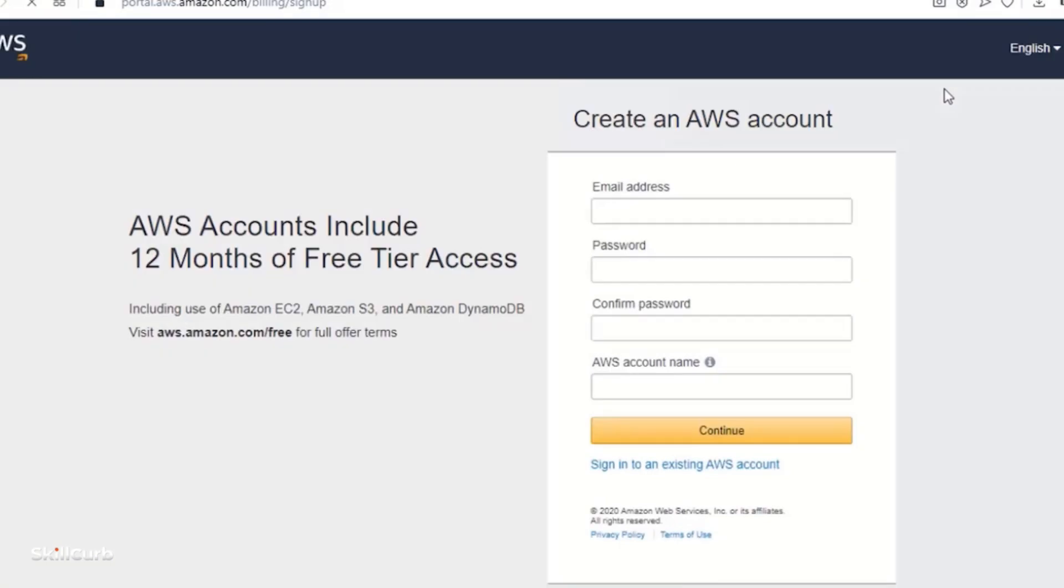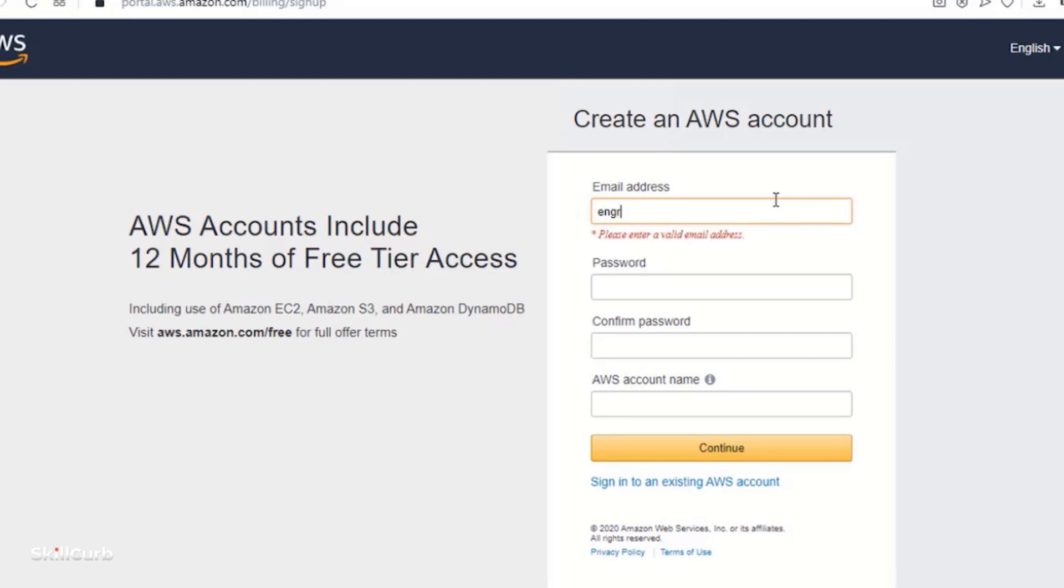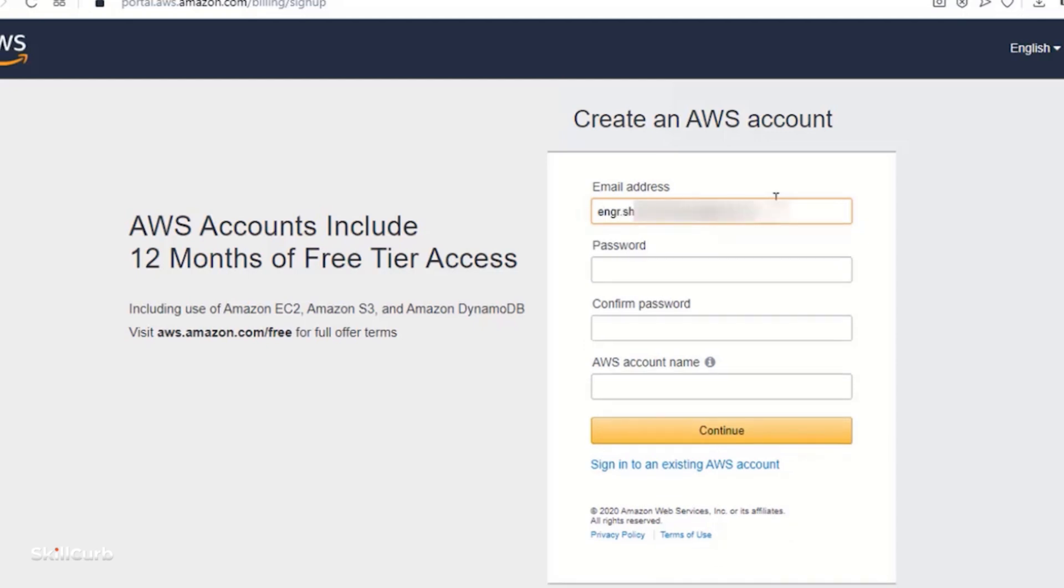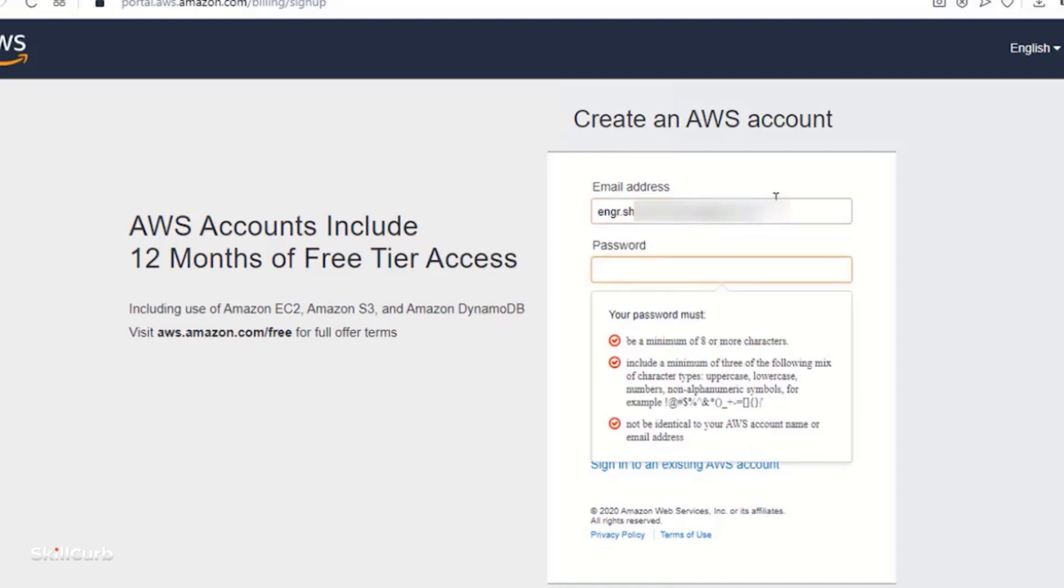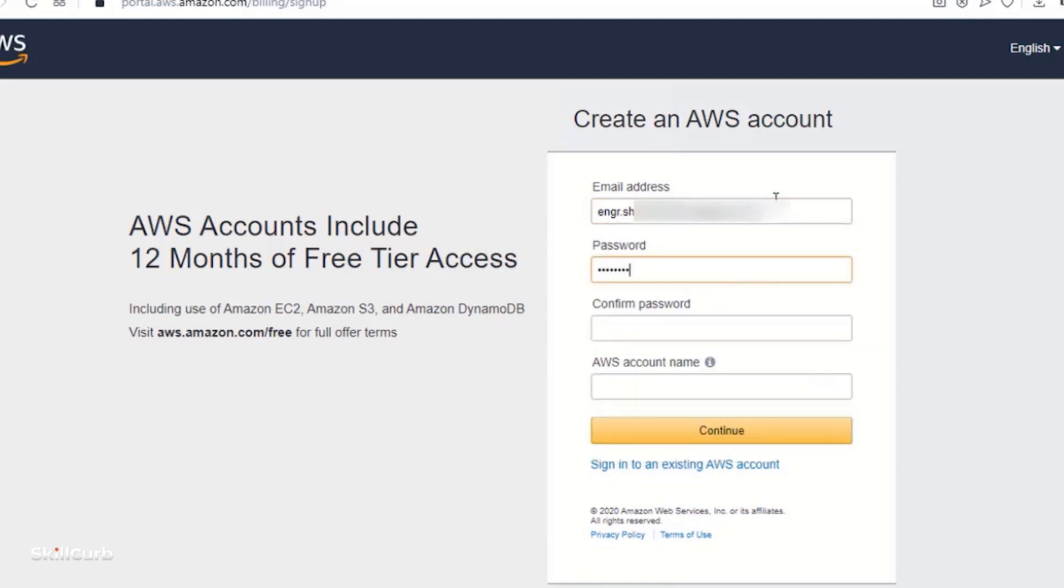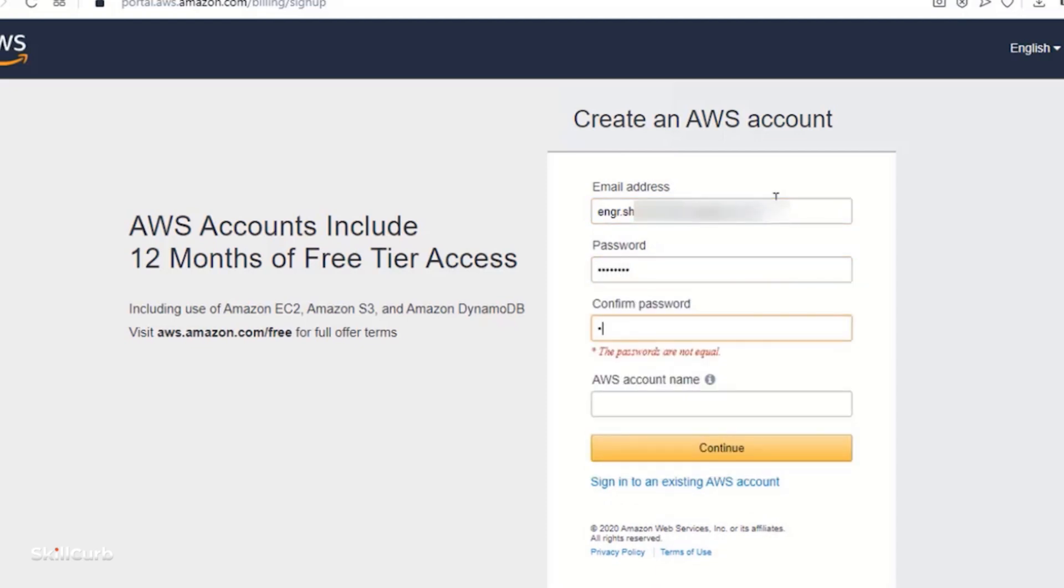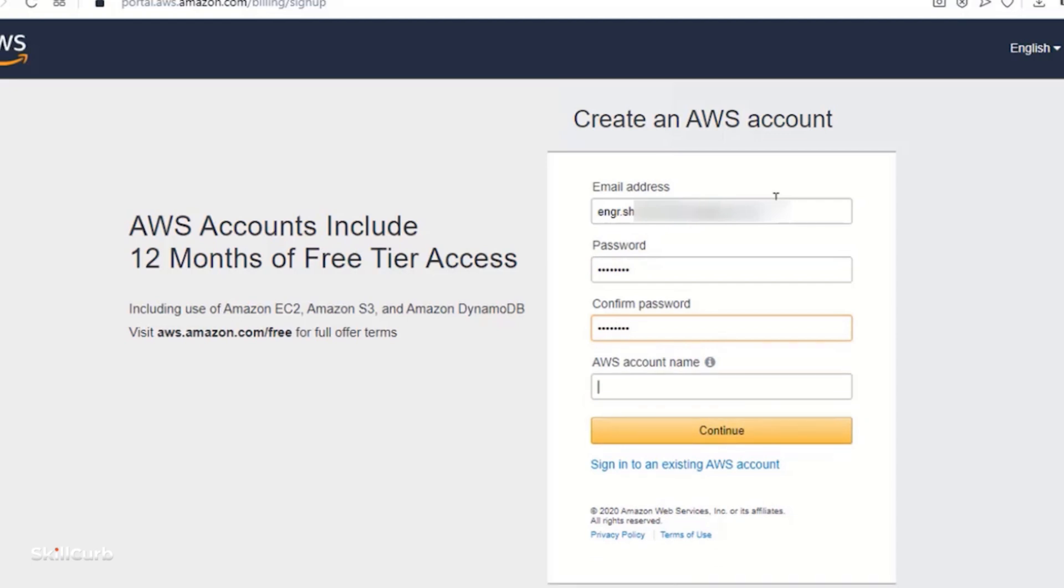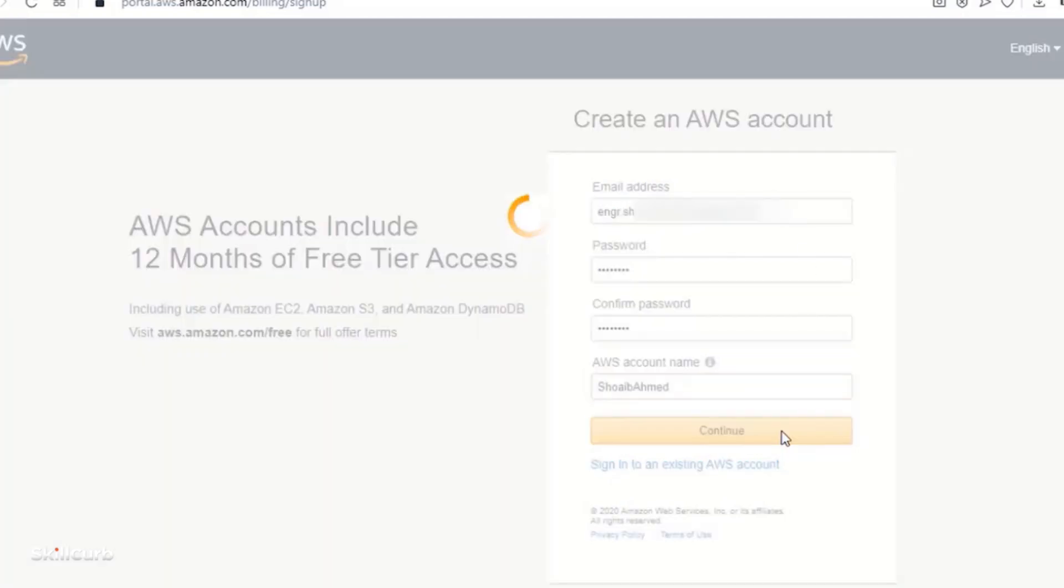So in order to create an account, here you enter all your account information. So after entering my email ID, I have entered my password. And here you choose your account name for the AWS account. Click continue.